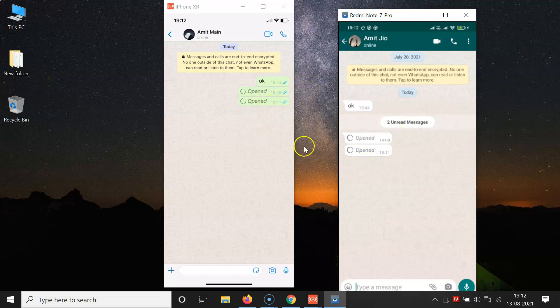So that's it! In this way you can easily send disappearing photos and videos in WhatsApp on iPhone. Thanks for watching. If you like my videos, please support this channel by subscribing. Thanks, bye bye.